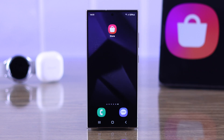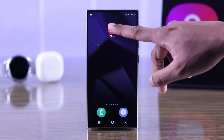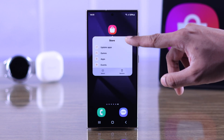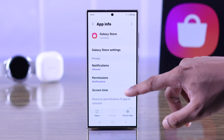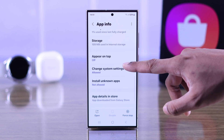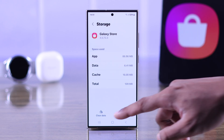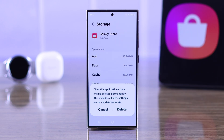After that, go ahead and tap and hold on the Store icon, then tap on Info, scroll down to Storage, and tap on Clear Data, then hit Delete.